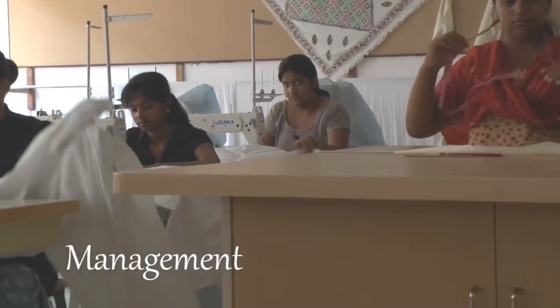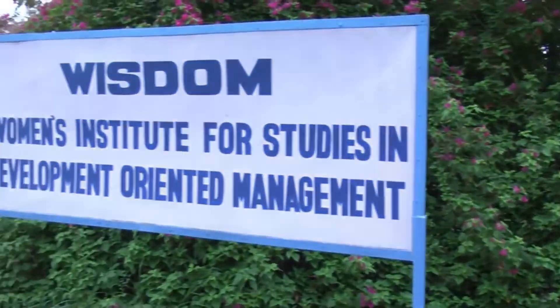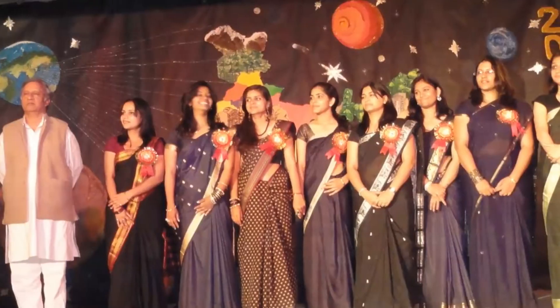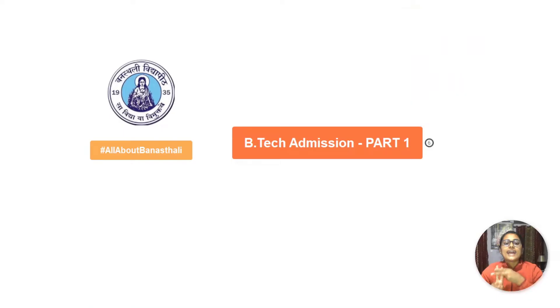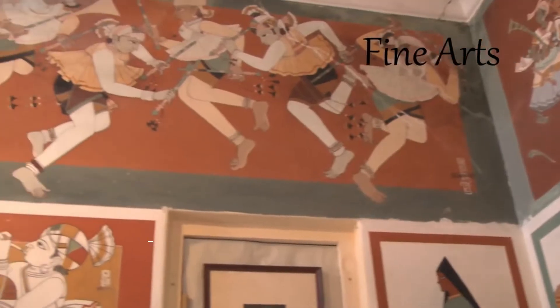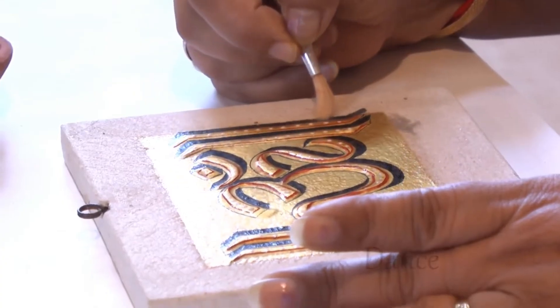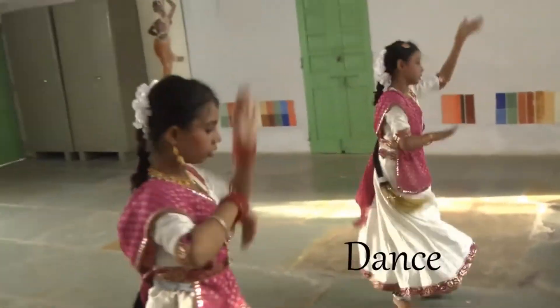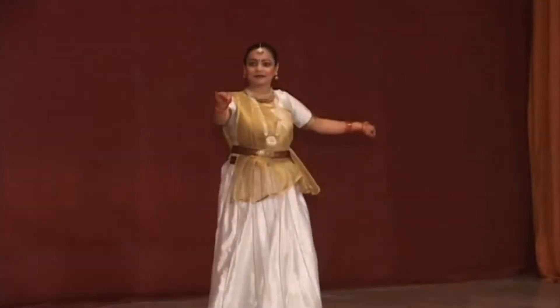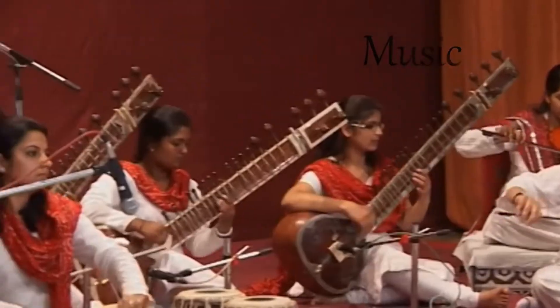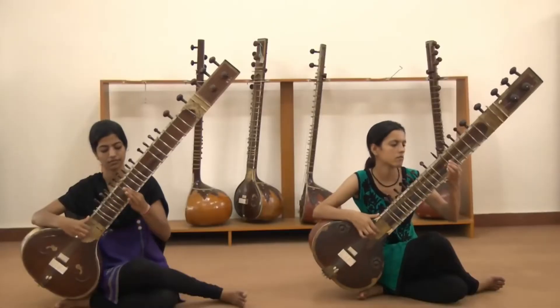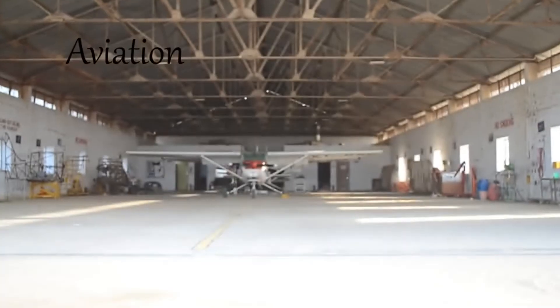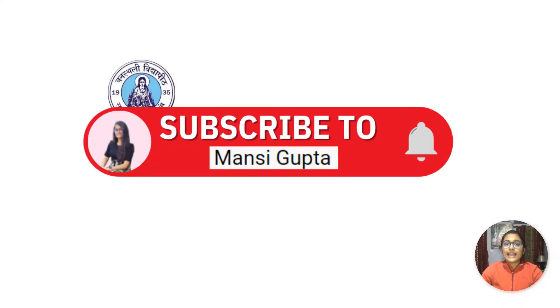So I thought why not help all of you. If you want to know all about things that happen in Banasthali, I have made a lot of videos on hashtag all about Banasthali. You can go and check it out. Even if you're not able to get something, go and comment down below. As far as I can help you, I'll do that. And please don't forget to like this video because it's going to be so informational.